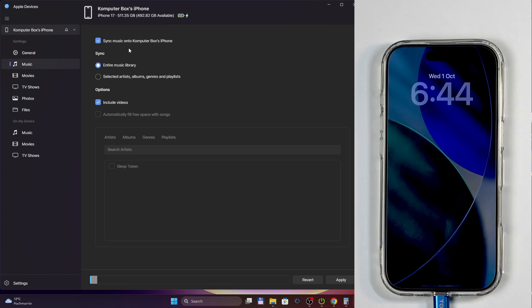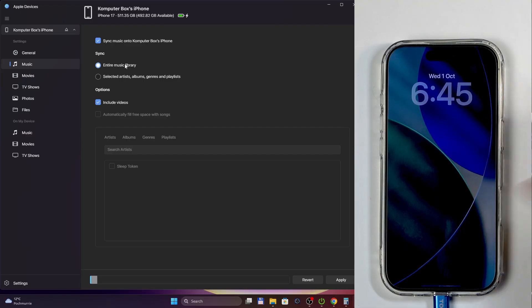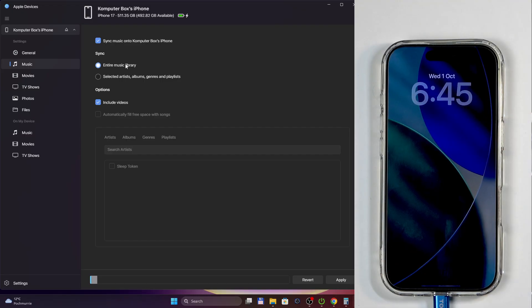And you have two different ways of going about it. You have the entire music library, but depending on how much music you actually have and what the storage of your phone is, this might not be possible for you.